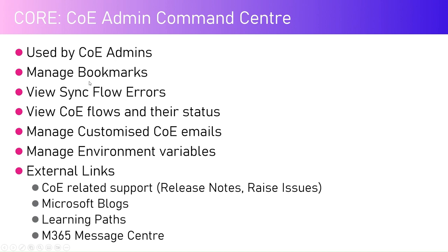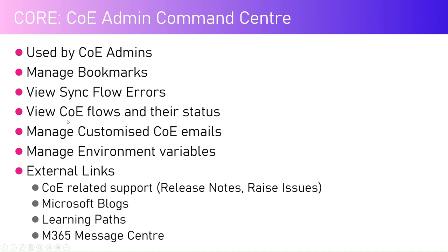You can view if the flow has some errors or not. You can even view CoE flows and their status. Center of Excellence has more than 200 flows. If you want to know each flow's status, when it runs, when it was last executed, all that information can be accessed using this app.